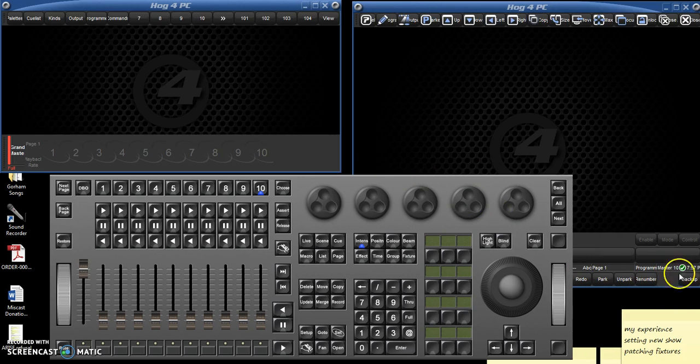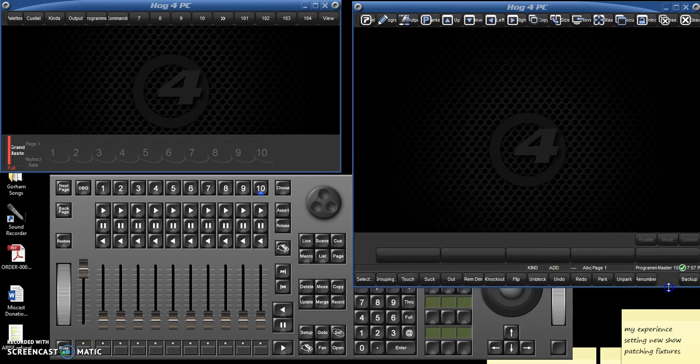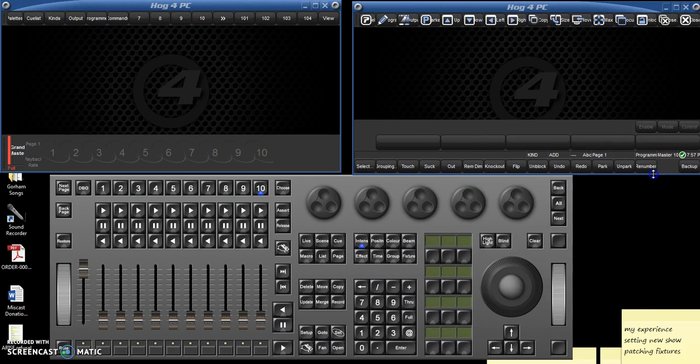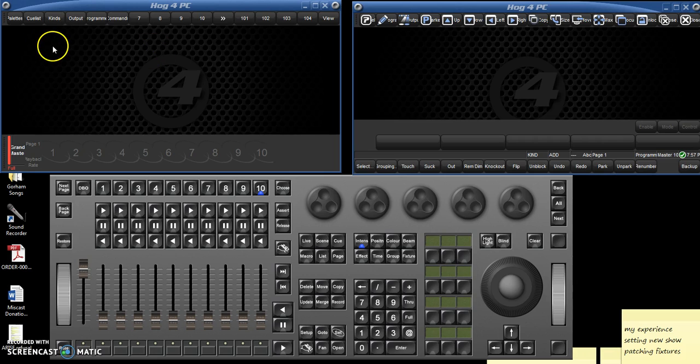As you can see, there are three windows here. The upper left over here is where the cue list, and the way we're going to use it, that's where the cue list usually lives.